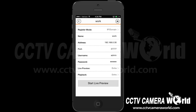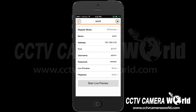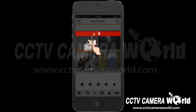Select the device that you just created from the Device Manager list and select Edit. Scroll down to the bottom and select Start Live Preview. You will now be able to view your cameras.